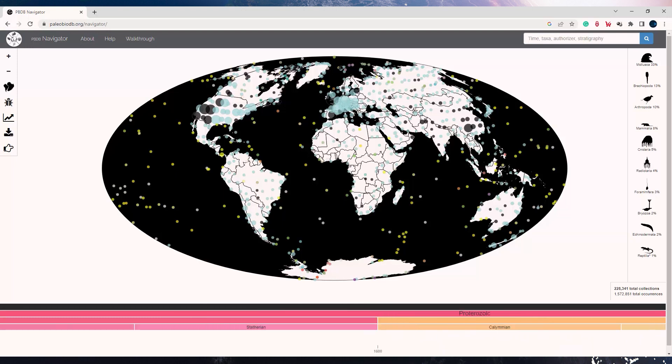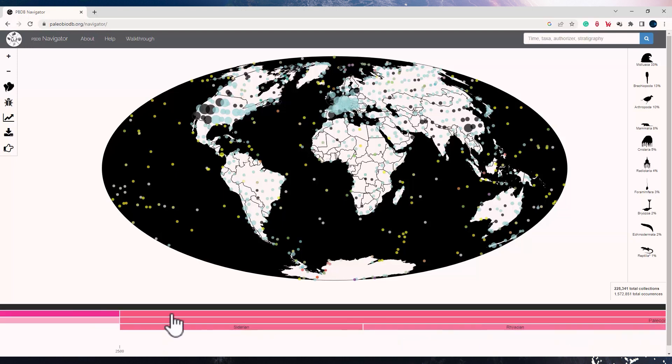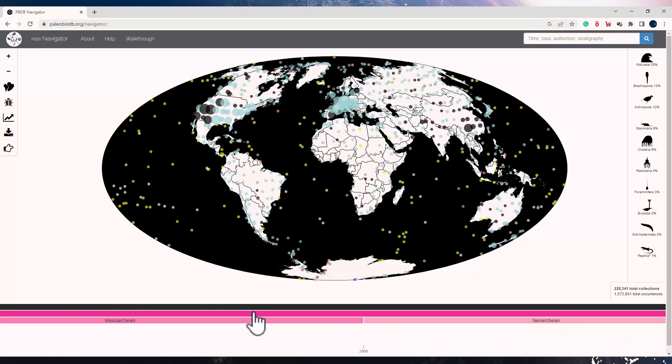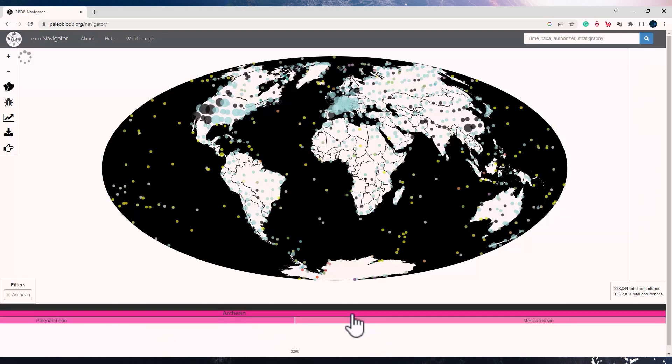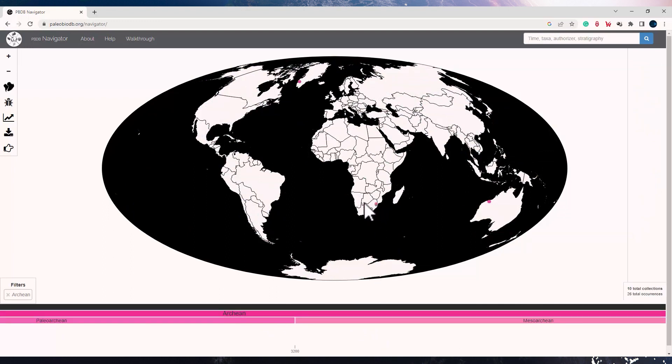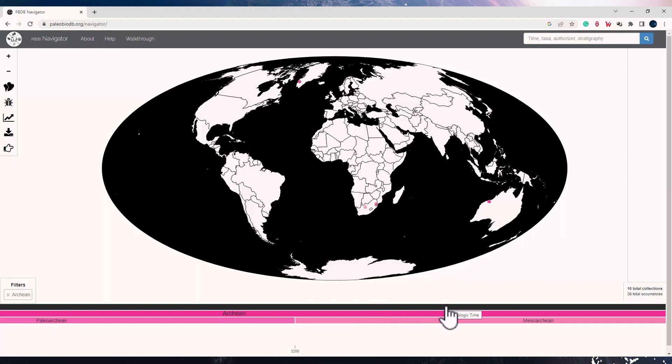If you go really back in time, say in the Archean, and you click on it, you will see the same color code for any fossil occurrence of that time. And you could see for the Archean, which is way back in the geological time scale, there are barely any fossil records.